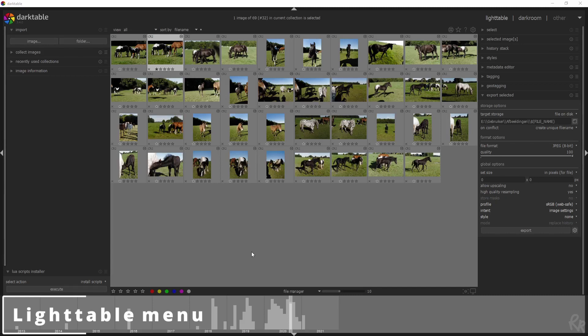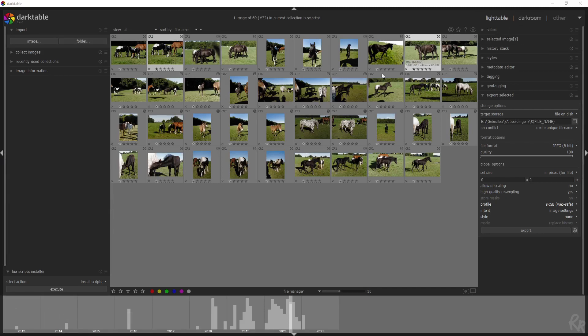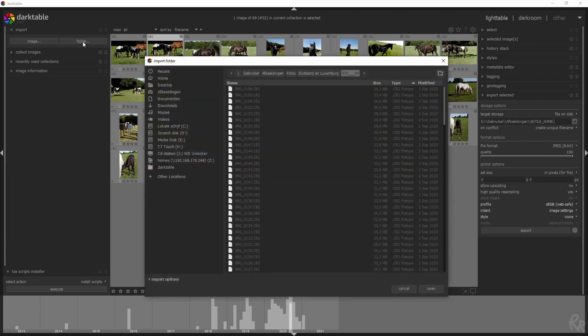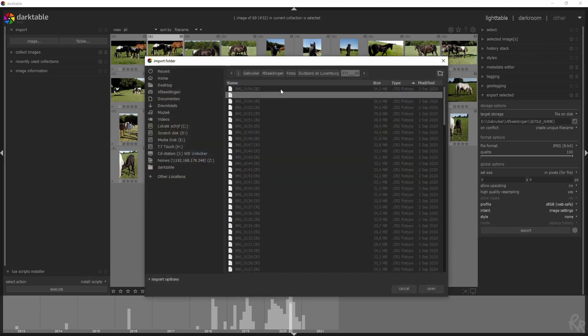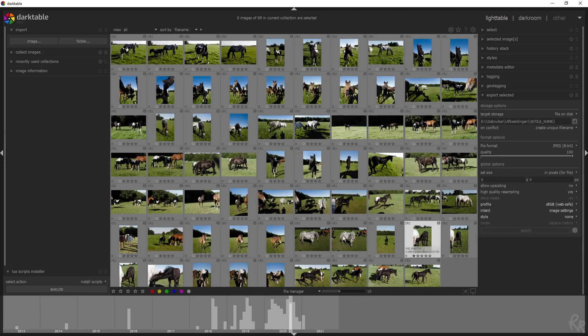This is the first screen you will see when you open up darktable. It's the lighttable menu. And in this menu is basically where the magic happens, because right here you can import images or an entire folder. So if you select that, you can import a folder, click open, and then all the images will be imported.